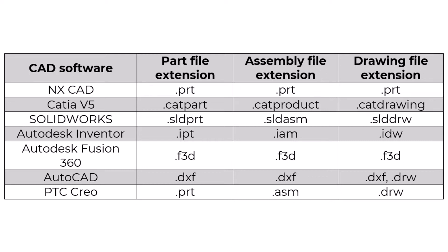Part CAD file formats are used to store relevant design and manufacturing data for parts, components, created in CAD software. The same logic is behind the assembly and drawing of CAD file formats.